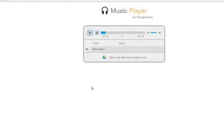As you can see, I'm now streaming music — I'm playing music from my Google Drive.